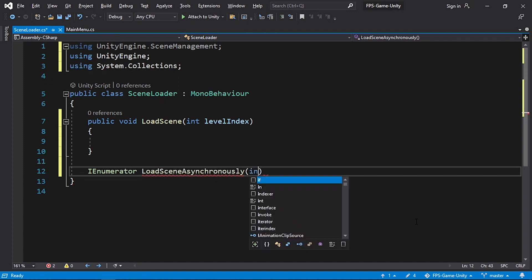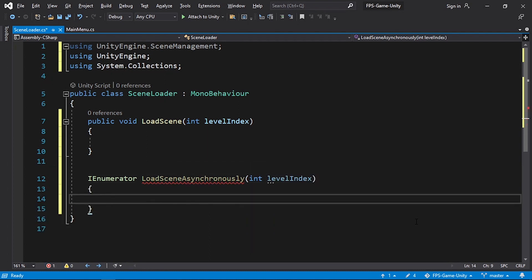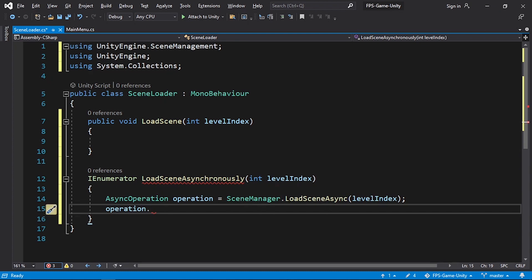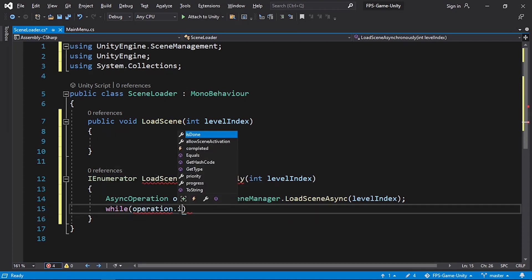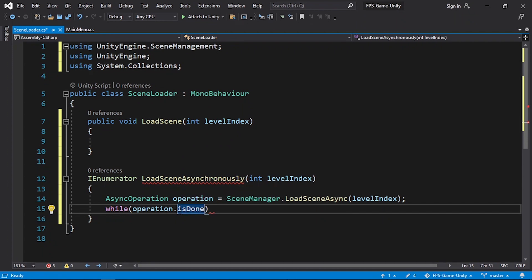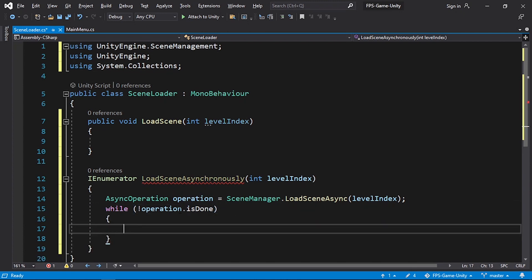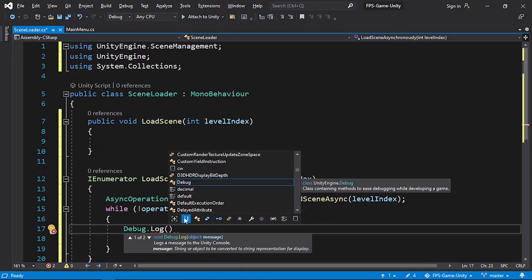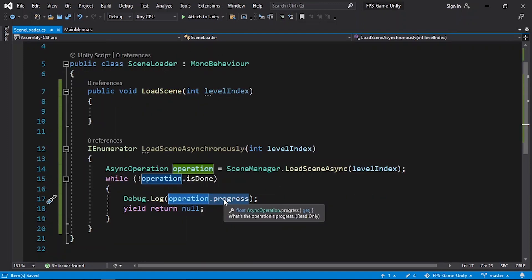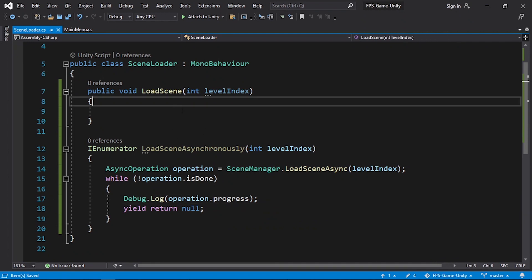We create the function using IEnumerator and call it LoadSceneAsynchronously, taking int levelIndex. Inside this function we call SceneManager.LoadSceneAsync, then check the operation using while(!operation.isDone) — when the operation is not done we need to update our loading bar and wait. We add yield return null to wait for the next frame. For now let's use Debug.Log to display the progress using operation.progress, which is a float between 0 and 1.